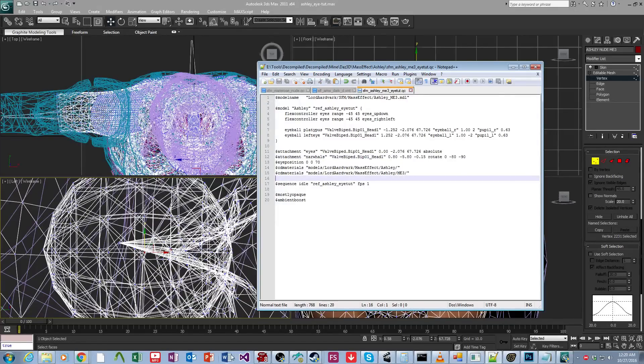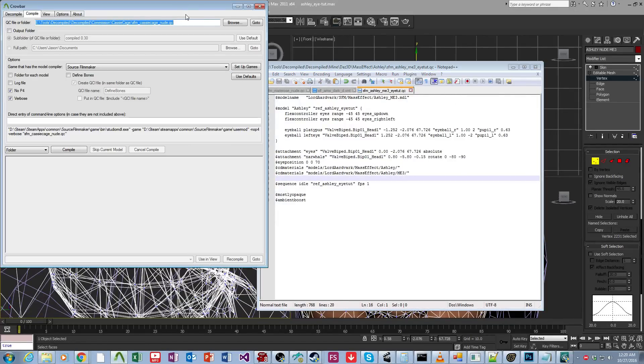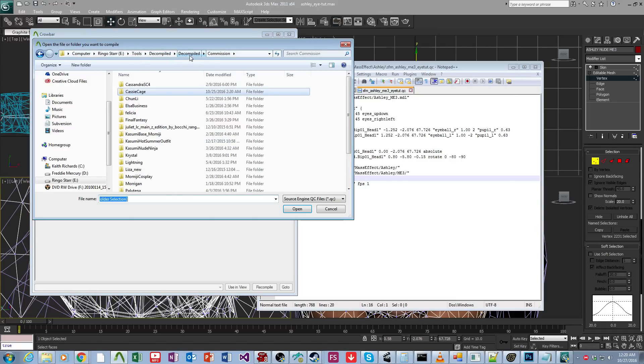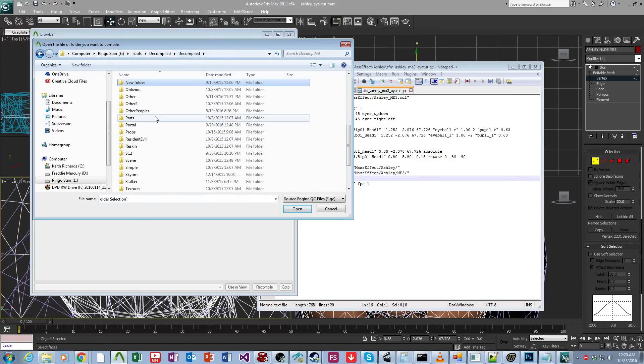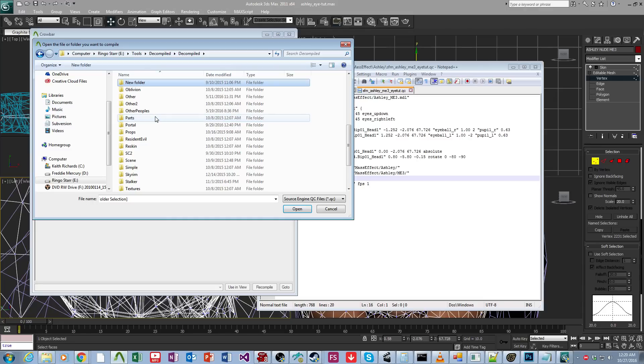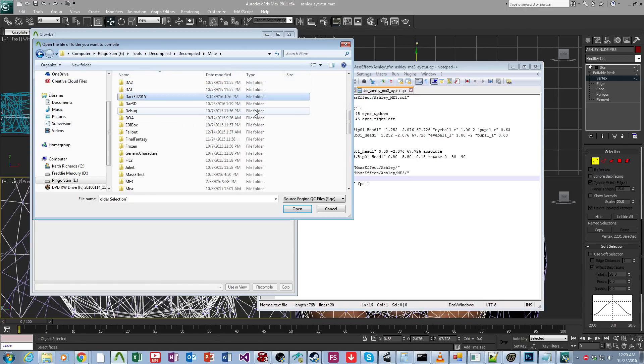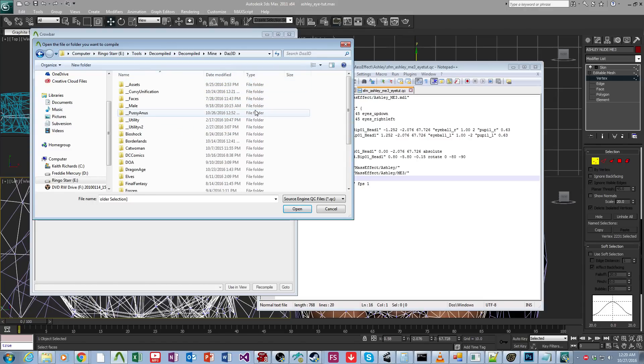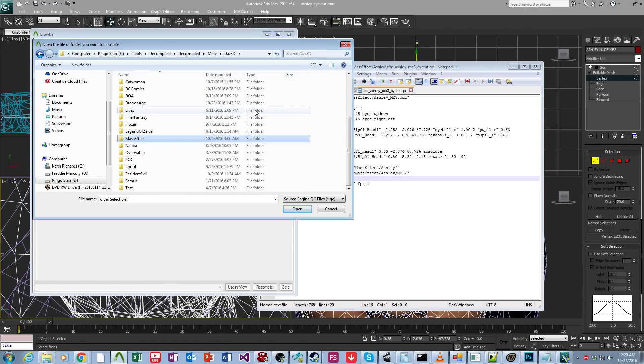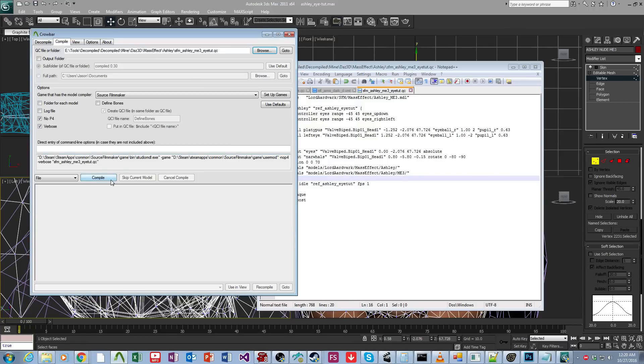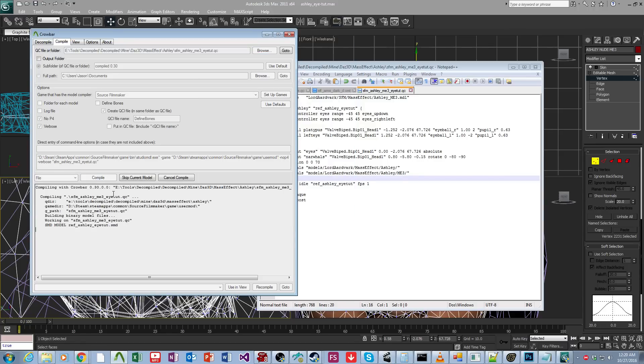So if we come over here, launch crowbar, and then we come over here, and we come over here to, where is mine? There's mine. Baz 3D, Mass Effect Ashley, and we want itutorial, compile.